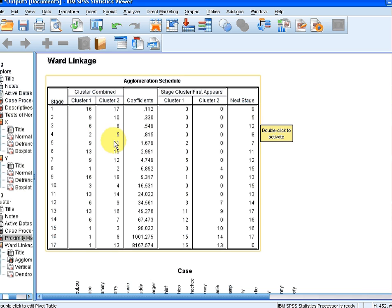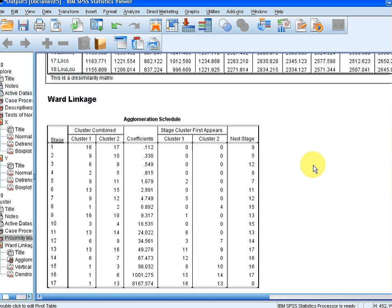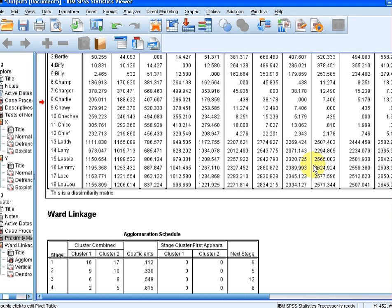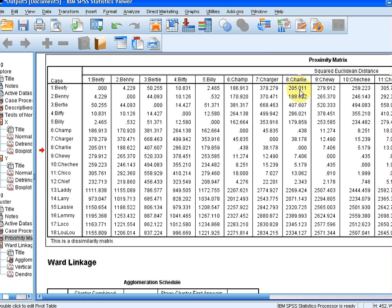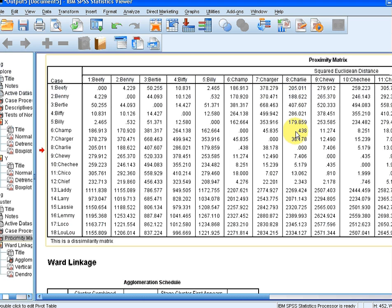Let's actually have a look at 6 and 8. Go back here. 6 and 8. So Charlie and Champ have a dissimilarity of 0.438. So those are two very similar dogs.